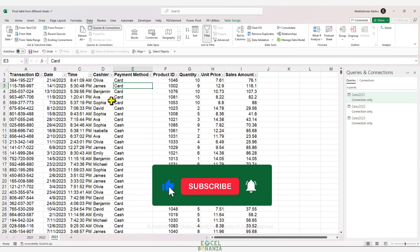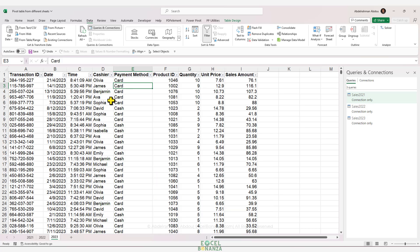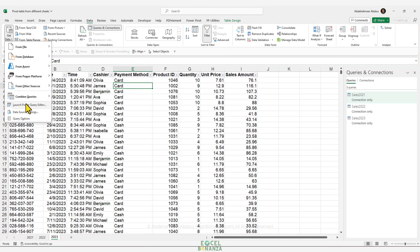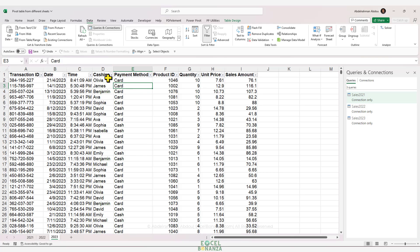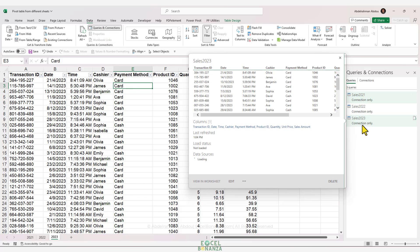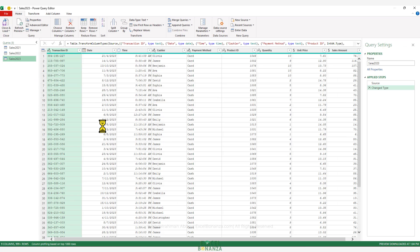After importing the data for the different years, we need to consolidate it into a single table. We'll go back to Power Query — either via Data → Get Data → Launch Power Query Editor, or by double-clicking any query in the Queries & Connections pane. Now we're going to use a transformation called Append Queries.